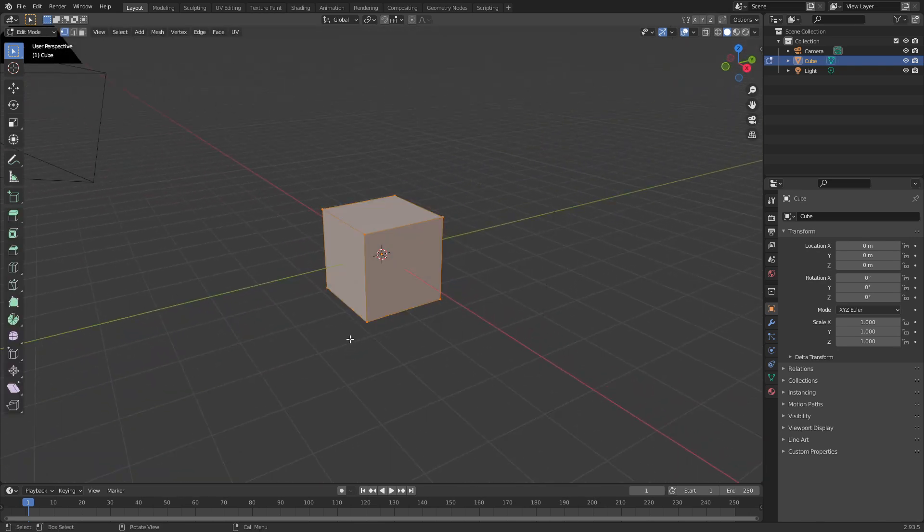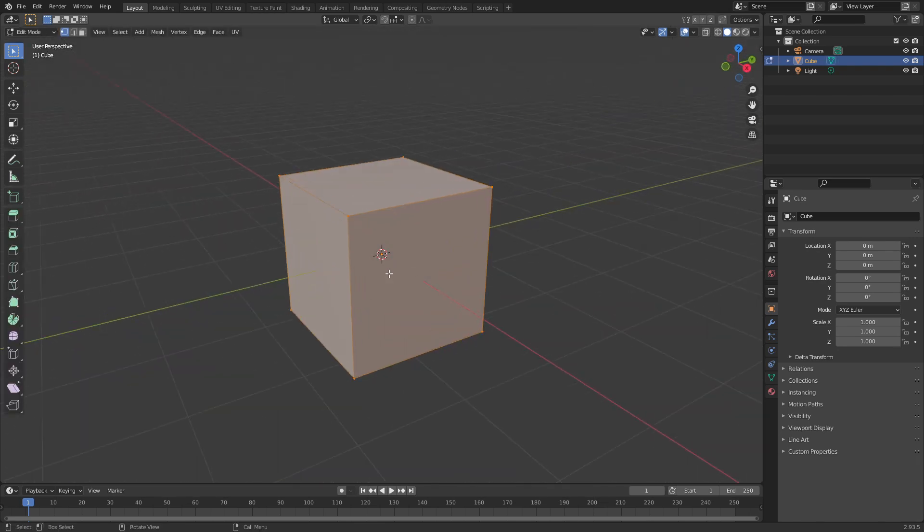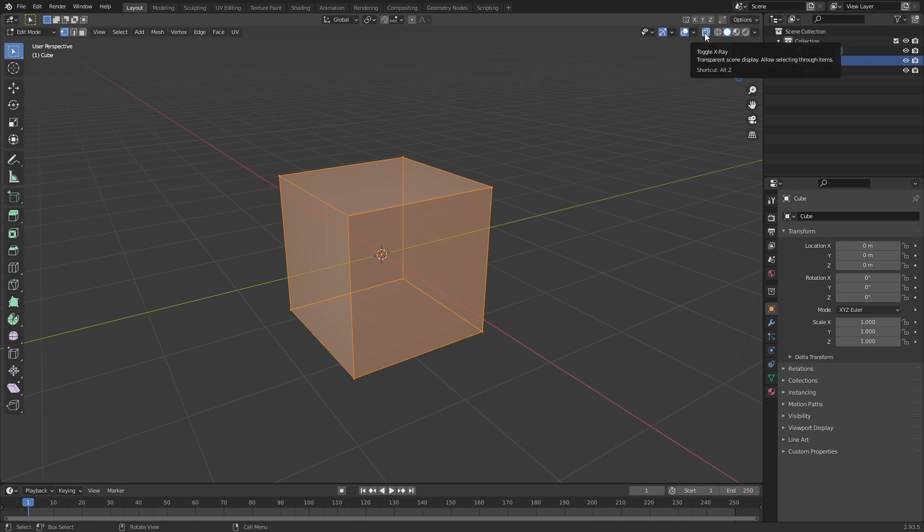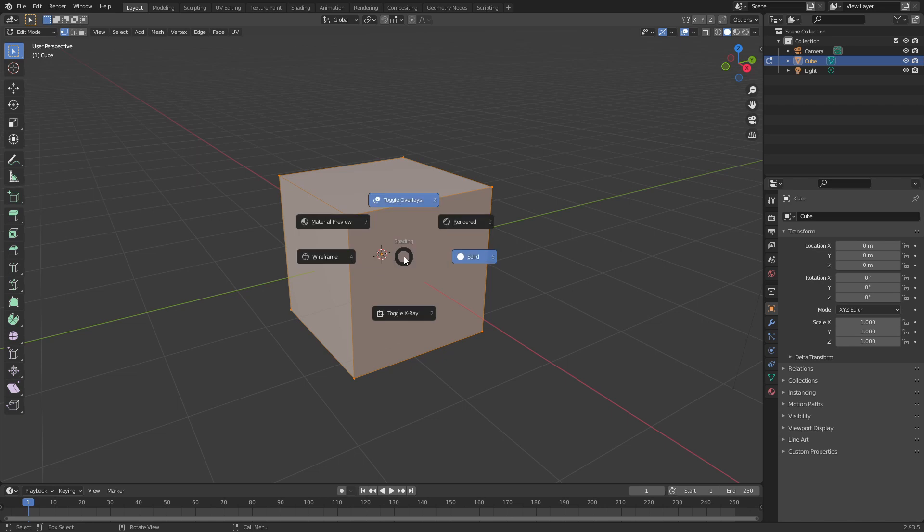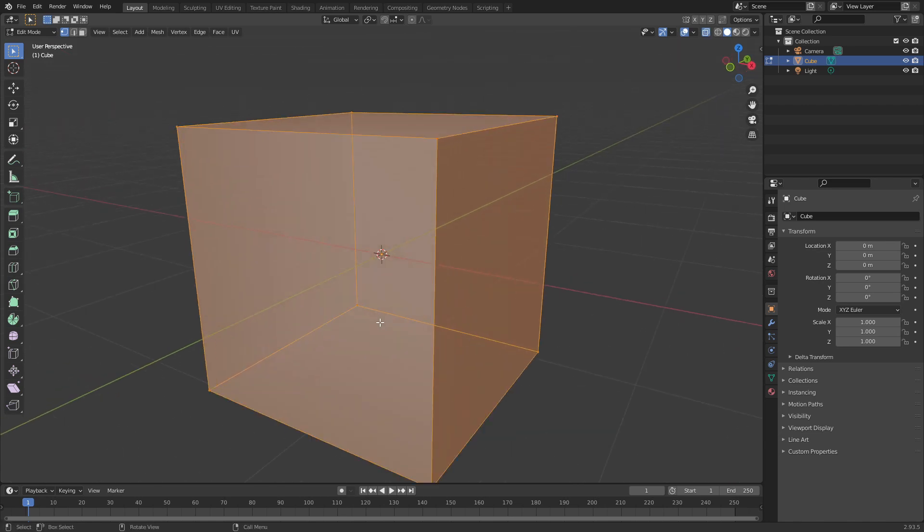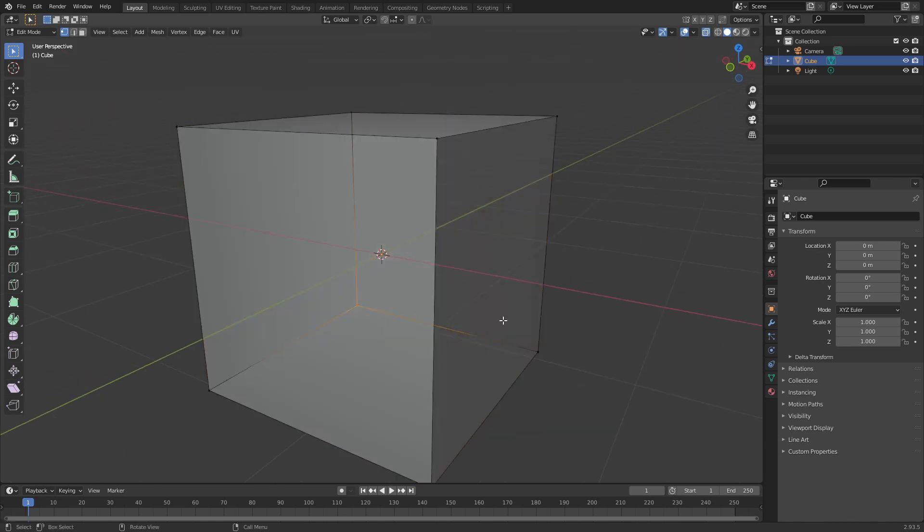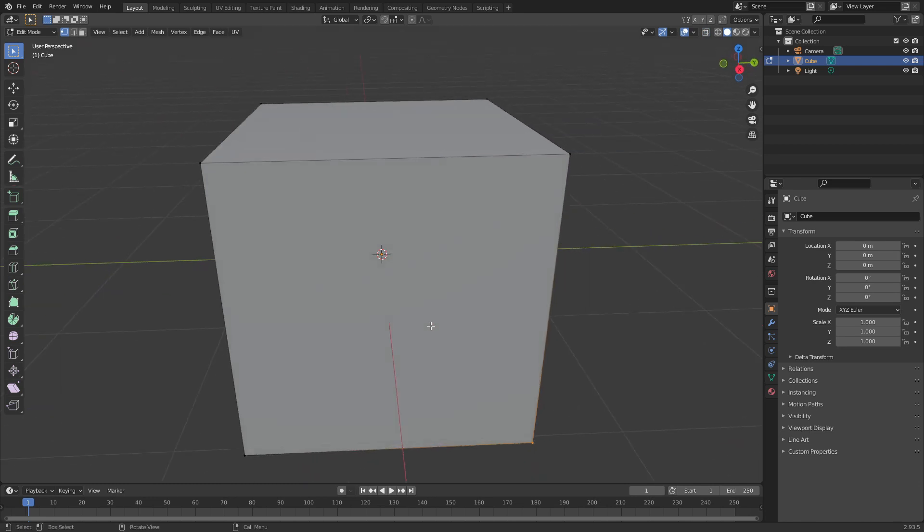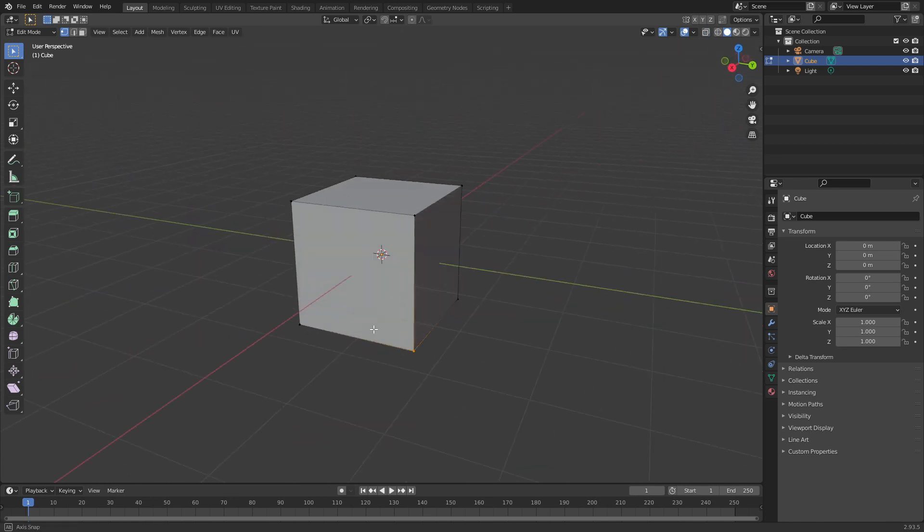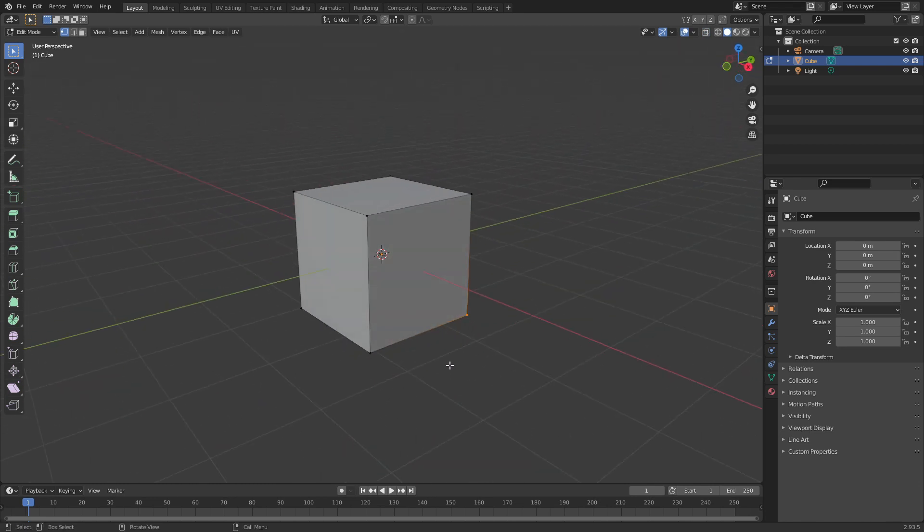Let's press Tab to go into Edit mode and there's a button at the top here that toggles X-ray mode on and off. That's useful to see the vertices behind the geometry and being able to select that from the Pi menu makes it a lot easier to quickly make selections while you're working on a specific object.